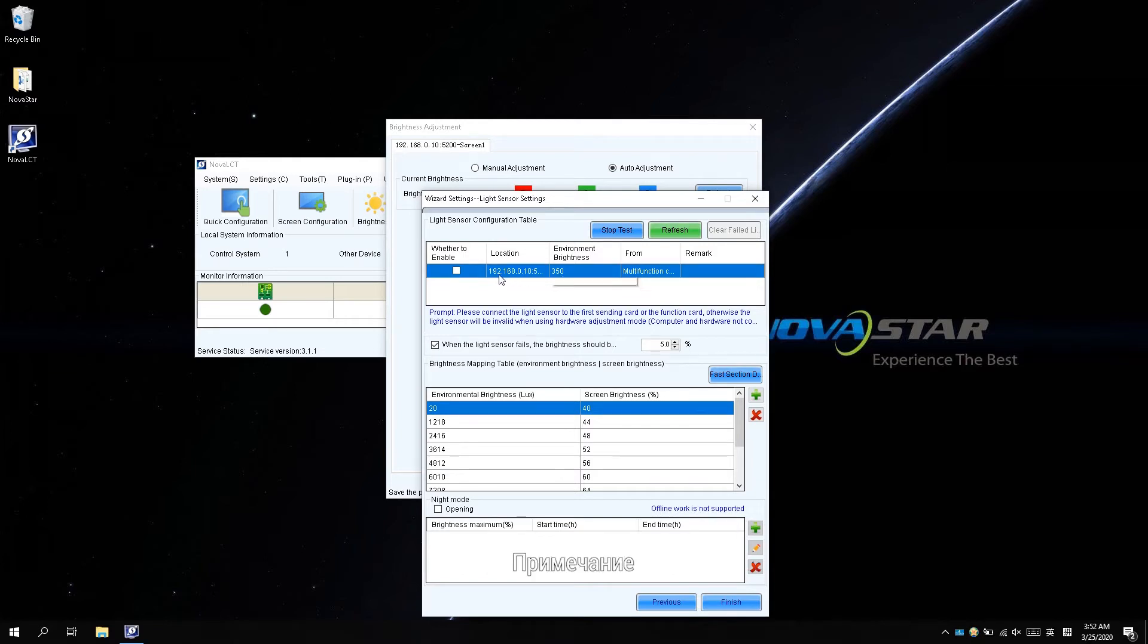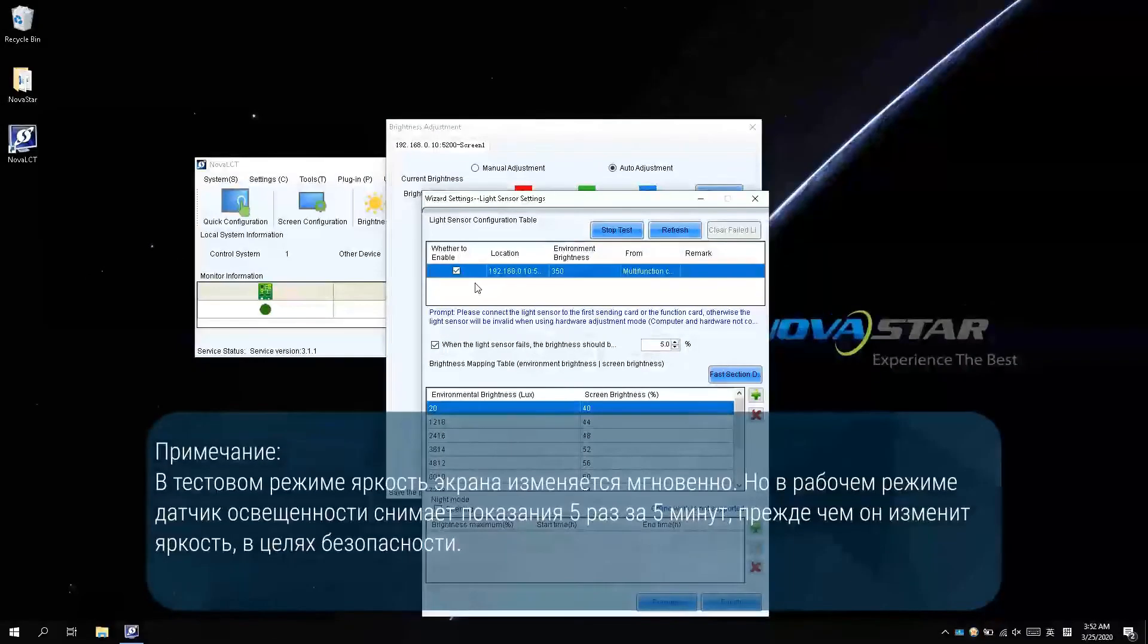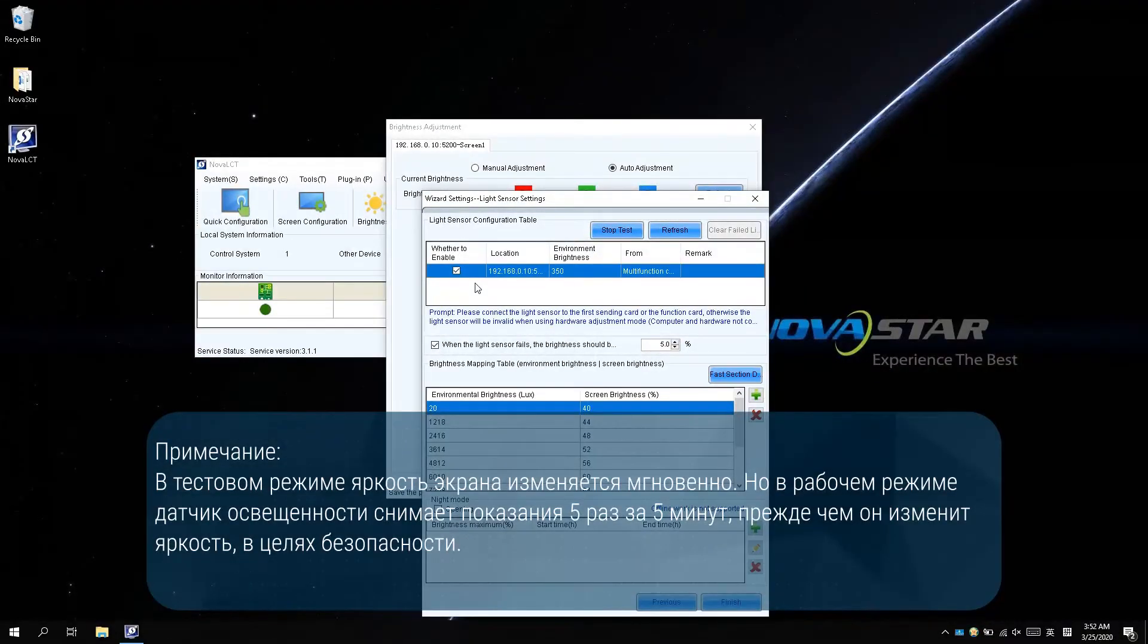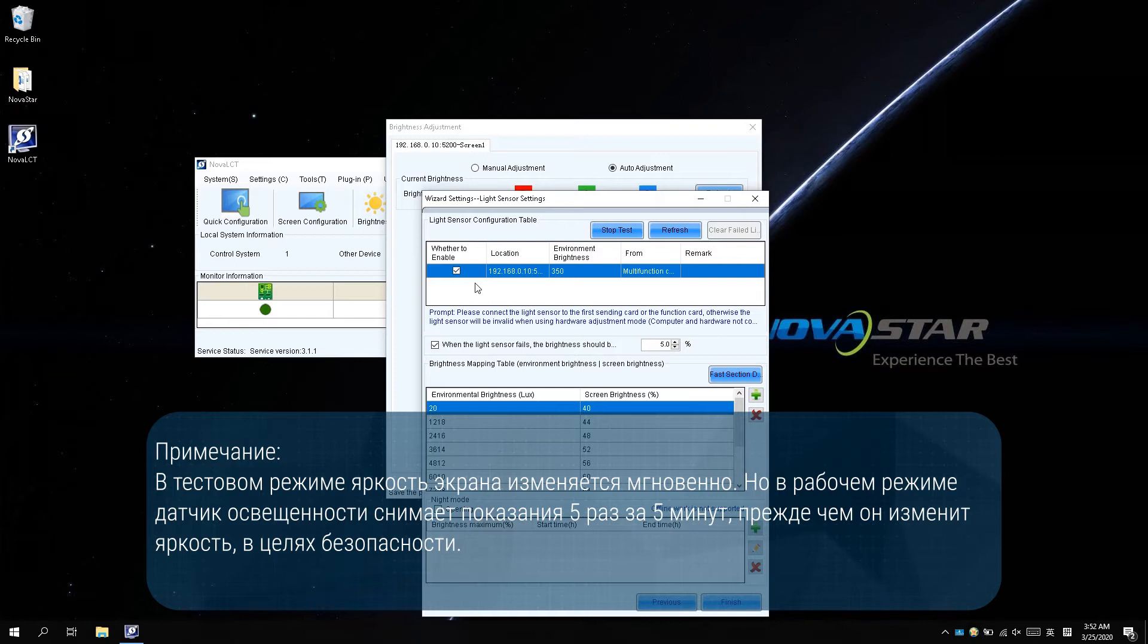Please note, in test mode, the screen brightness is changed instantly. But in working mode, the light sensor detects 5 times in 5 minutes before it changes the brightness for safety concerns.